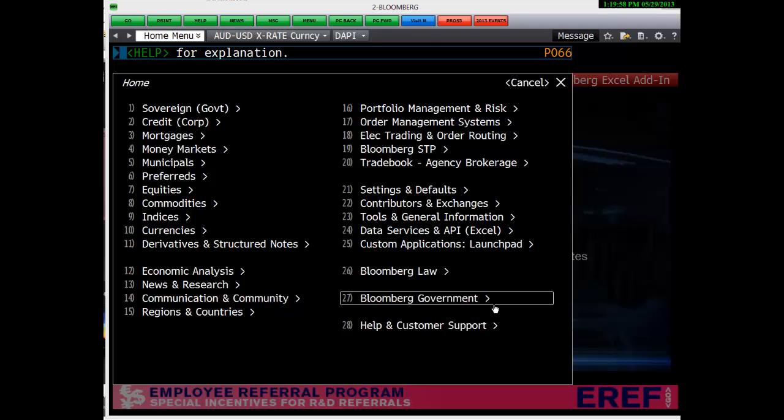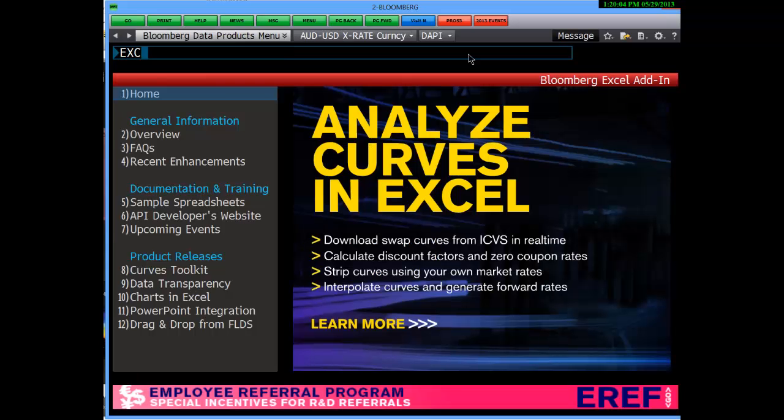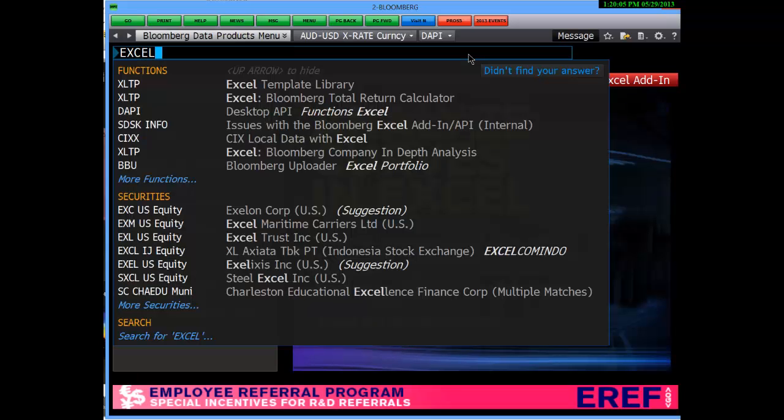To find the templates on the terminal, go to the top taskbar and simply type Excel. This will bring up XLTP or the Excel template library.